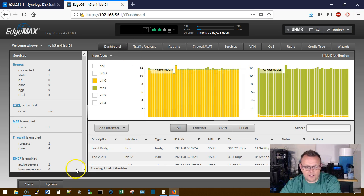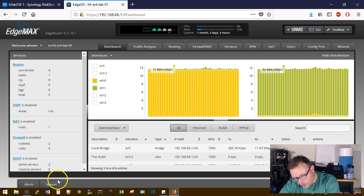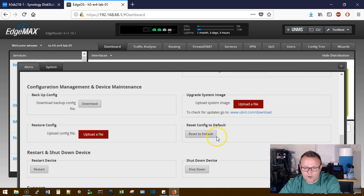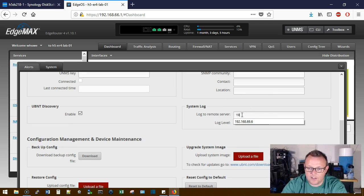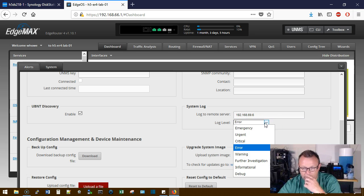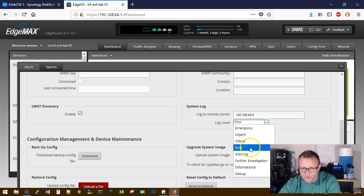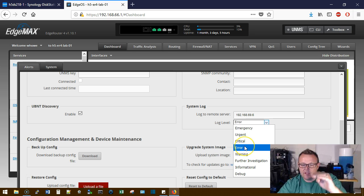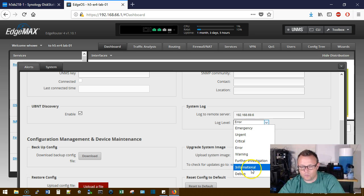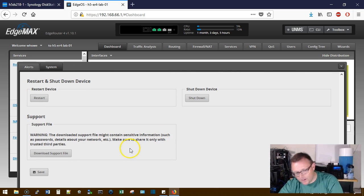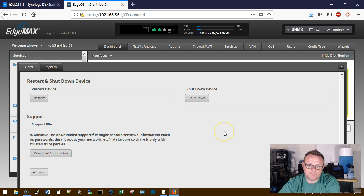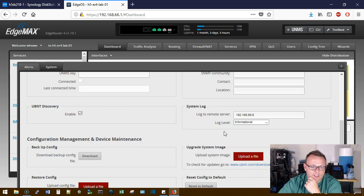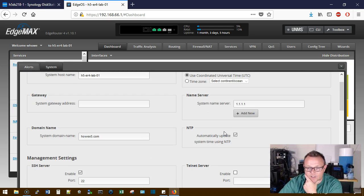So now we're going to go over to our edge router. We are going to click the system tab. We're going to scroll down to the system log and we're going to put the IP address of the Synology in there. Now the log level, if we started at warning or error, it's going to send warning and above. If we did error be error and above. If we did emergency, we're only going to get those emergency logs. We're going to send informational and above. And we're going to go ahead and click save on that. And that should save and be done. Looks like it is.